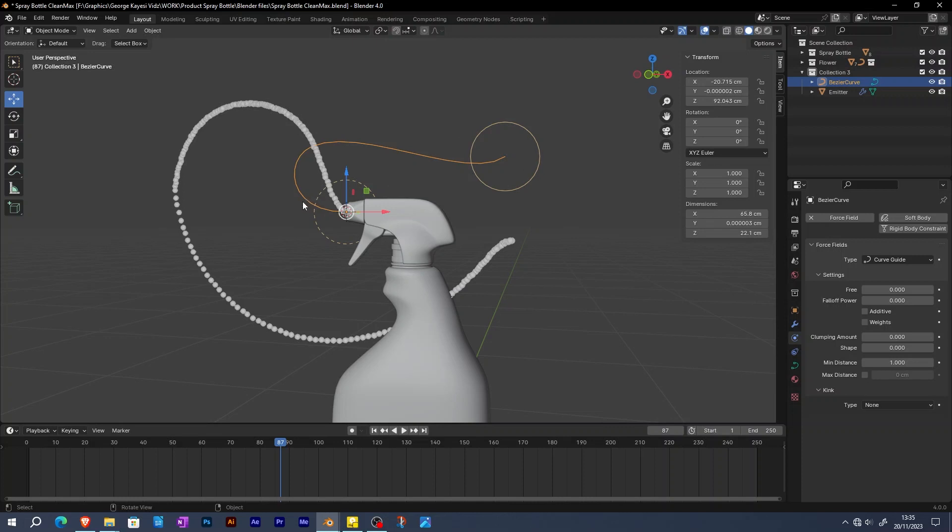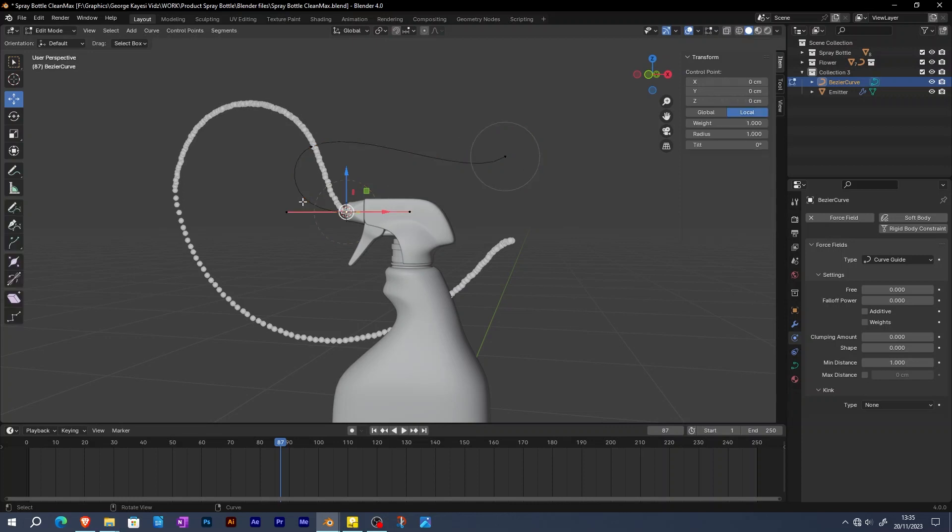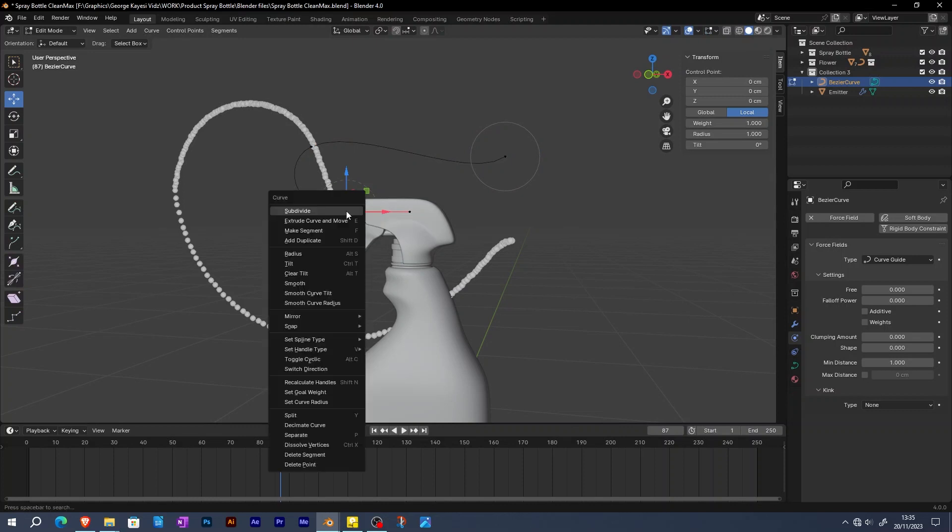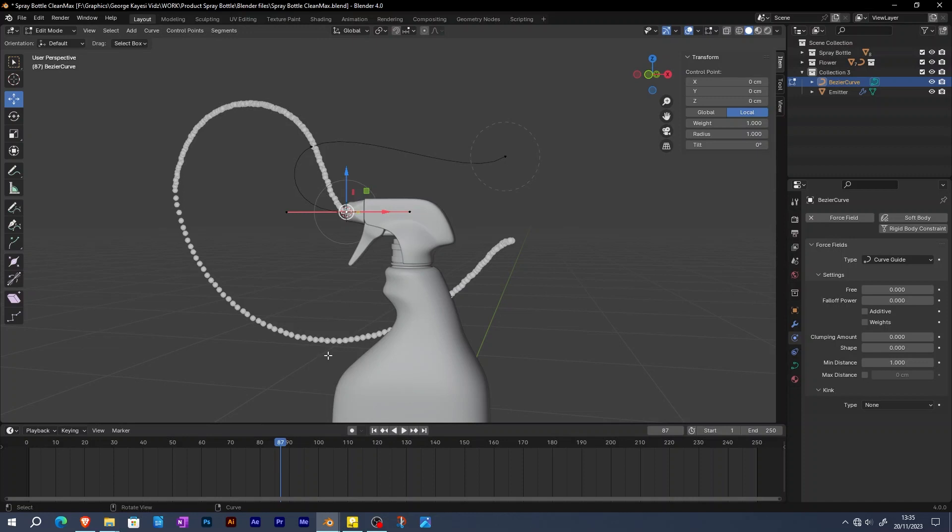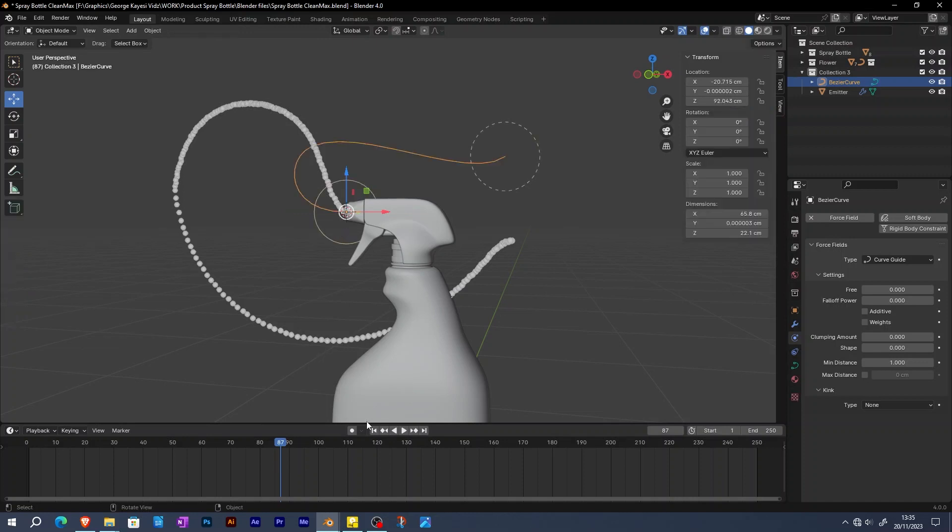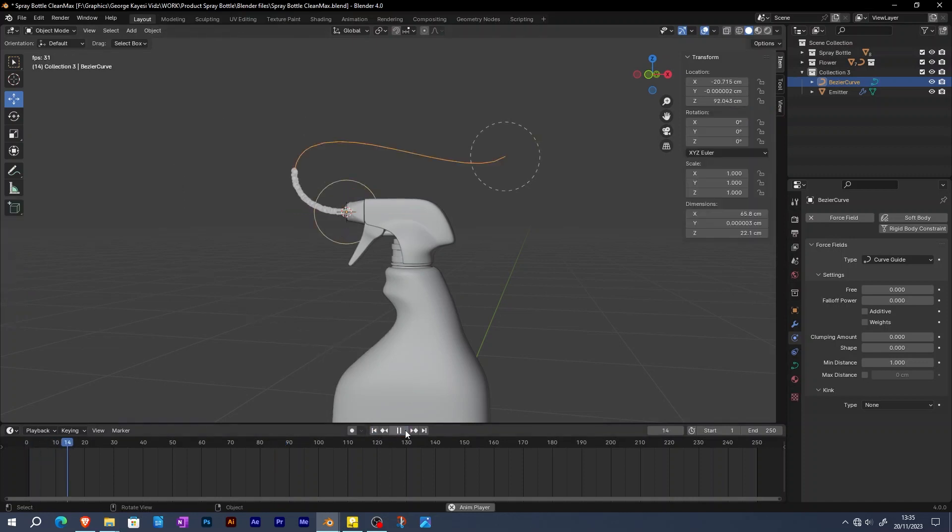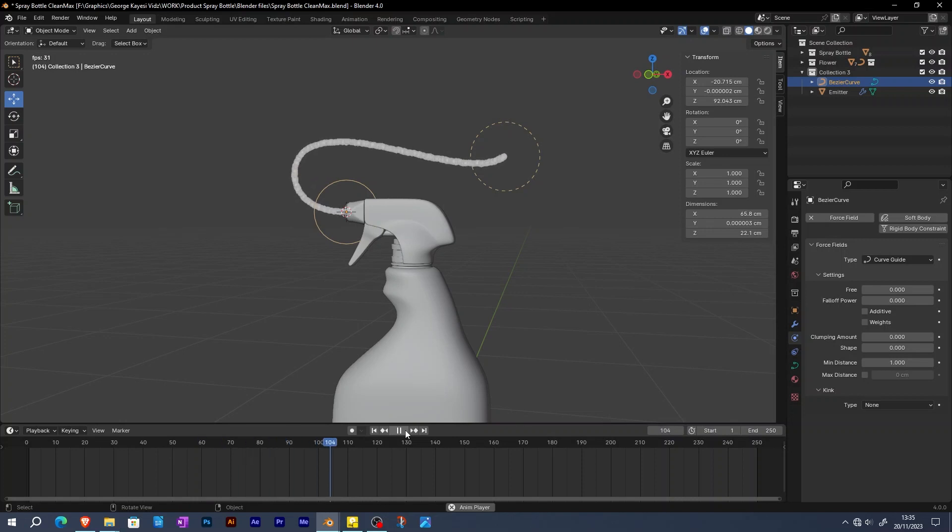In order to change the direction of the curve, tab into edit mode, then select this point. Right click, then switch direction. Now if the animation is played from the start, you can see that the particles are following the curve in the correct direction.